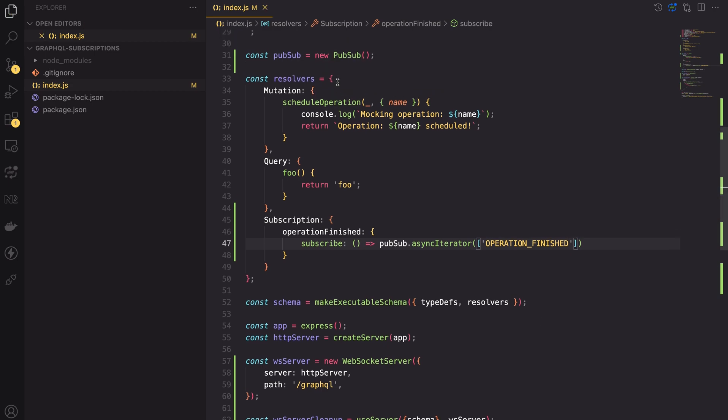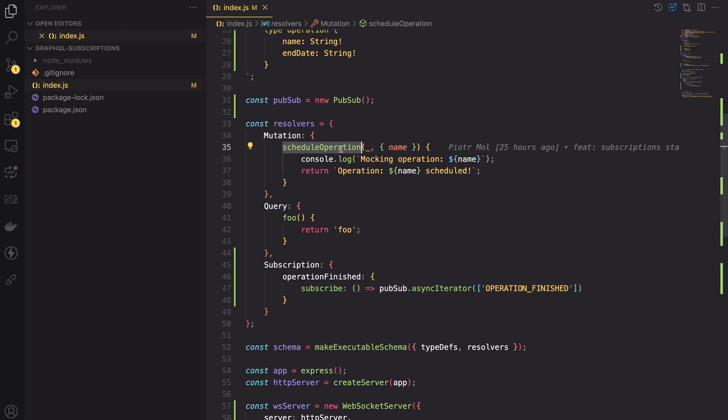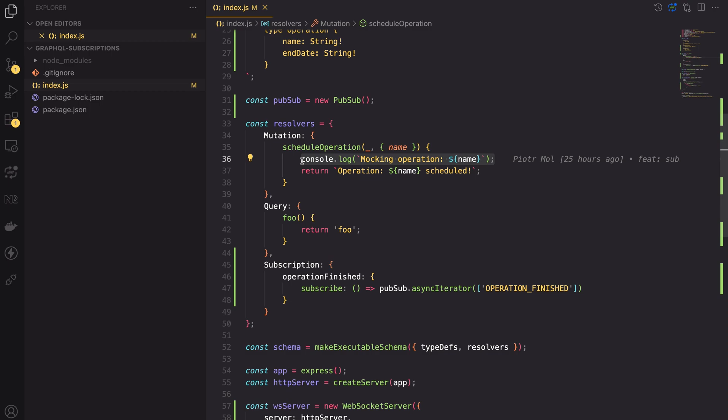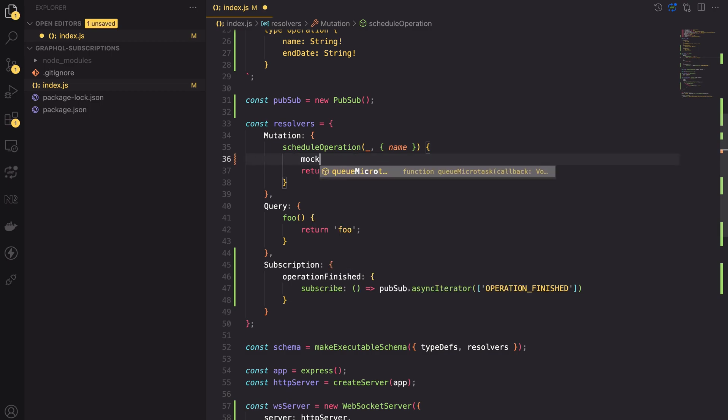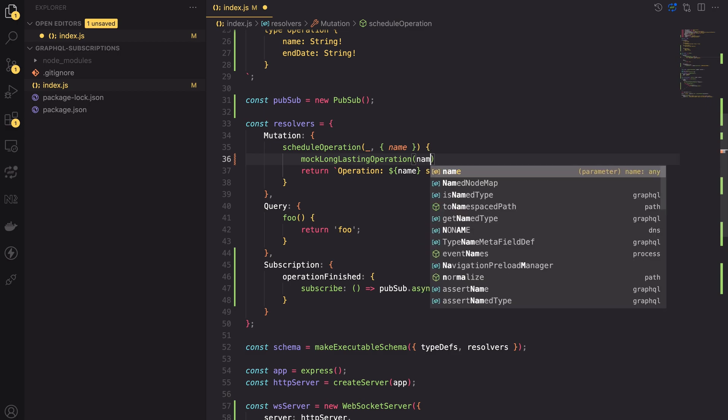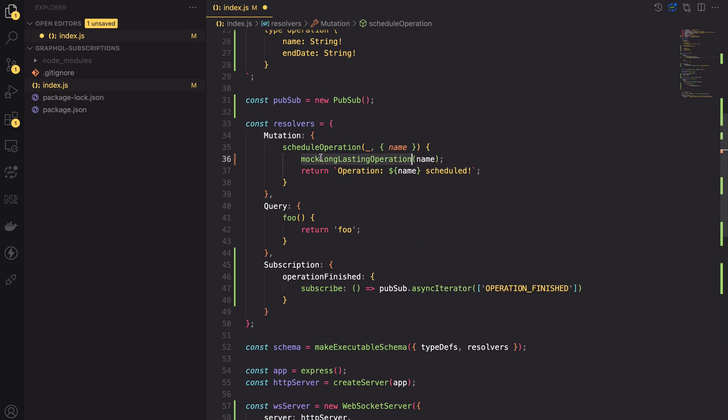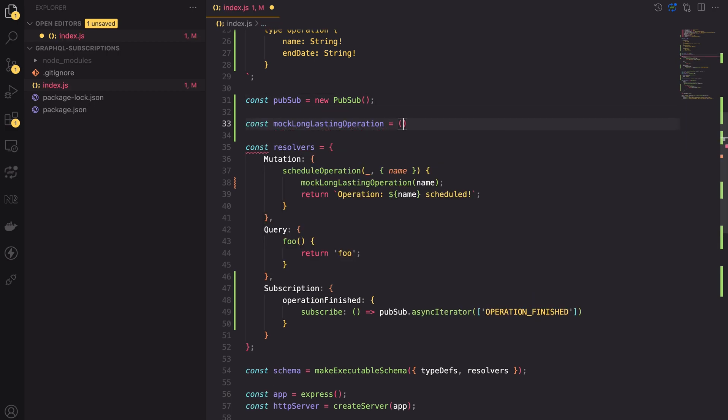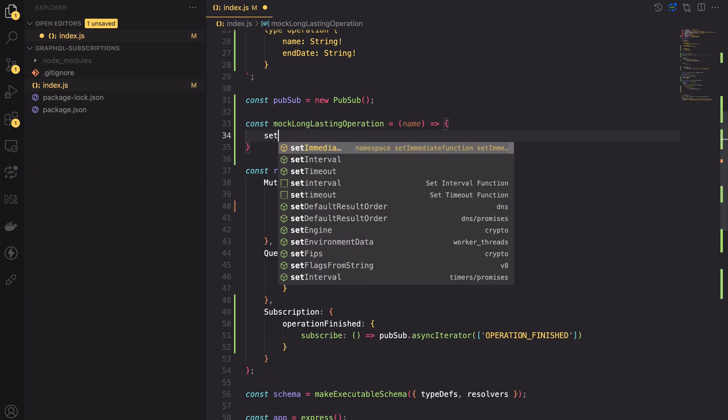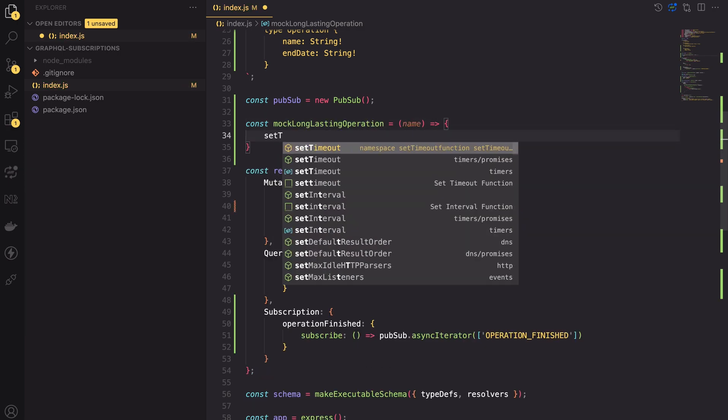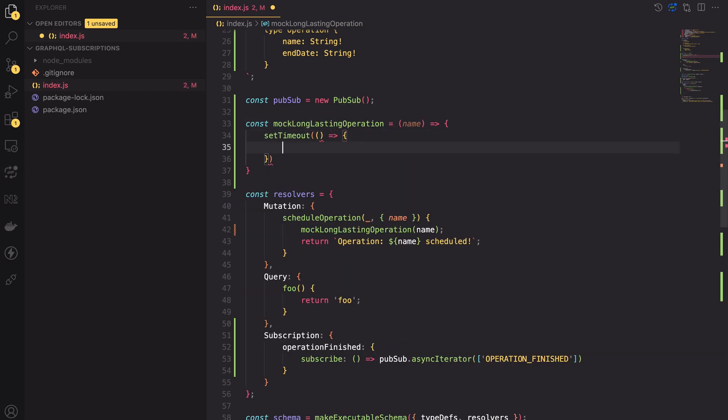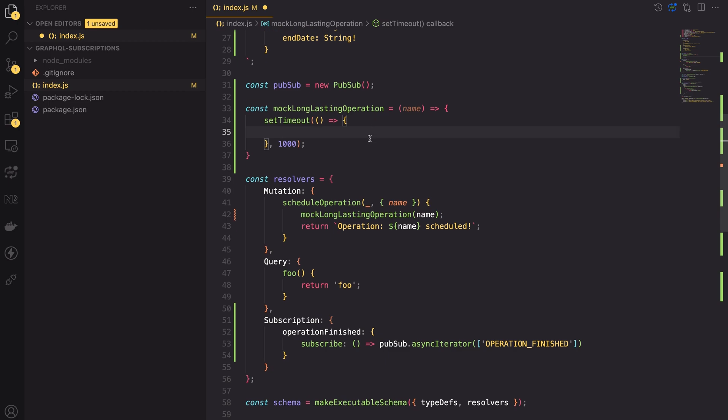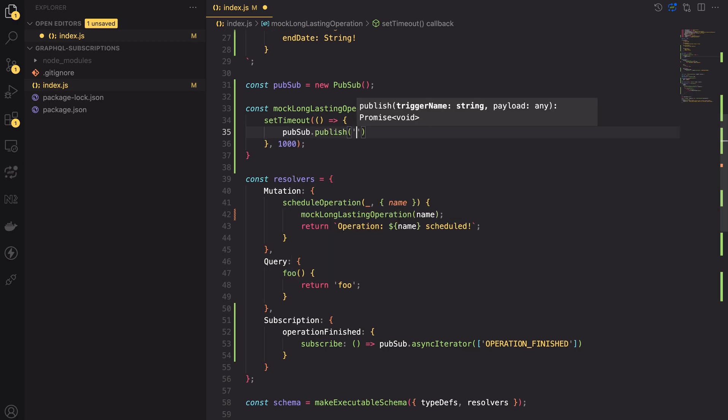Now let's take a closer look at the scheduleOperation mutation resolver. In the first line, we're just console logging the mocking operation name. Let's remove this line and actually mock a long-lasting operation. To do that, let's create a new function which takes a name as an input parameter. Inside it, I will set one second timeout. Inside the timeout function, I will use the PubSub object to publish a new event.